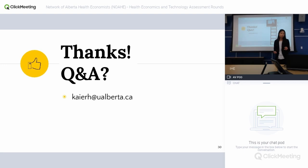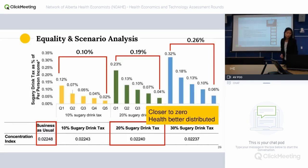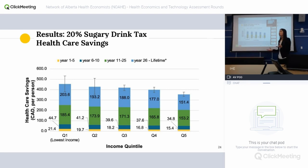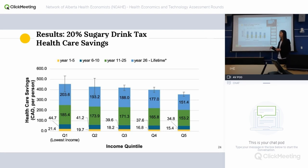The consumption changes the BMI, and that changes the risk of all these diseases. In this model we can actually get, for example, how many diabetes incidence cases are prevented over the years. The tax reduces sugar consumption, which reduces these risks, which reduces cases of diabetes, heart disease, and stroke and cancer. All of this saves lives and gives people longer life expectancy.